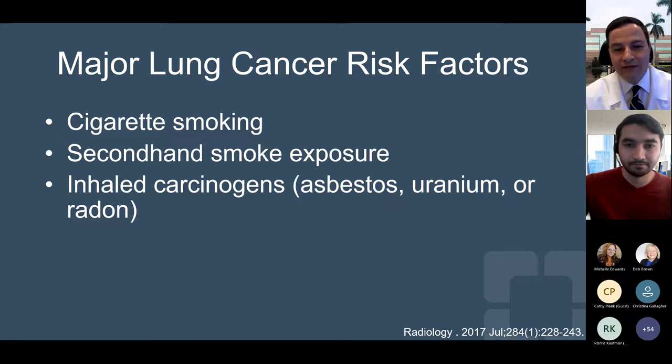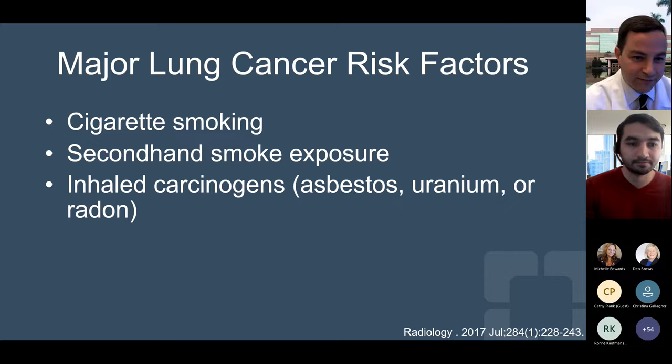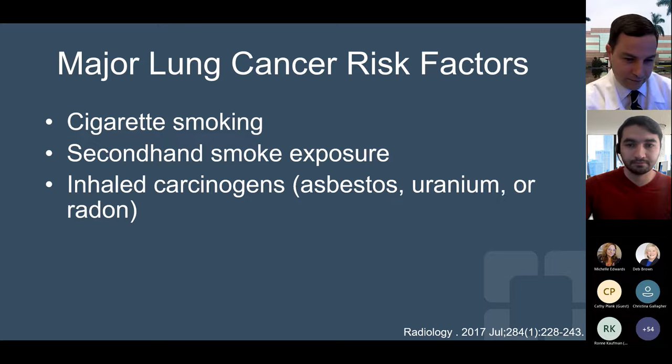In terms of major lung cancer risk factors, most people are aware that cigarette smoking is by far the number one risk factor for developing lung cancer. In addition, secondhand smoking exposure has been shown to increase your risk of lung cancer, as well as inhaling other carcinogens including asbestos, uranium, or radon. There are other known lung cancer risk factors — for example, in some areas where there's a lot of pollution there may be a higher risk, and there are some lung cancers that may be associated with certain genetics.